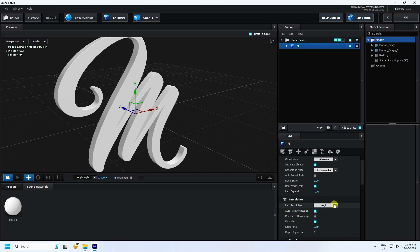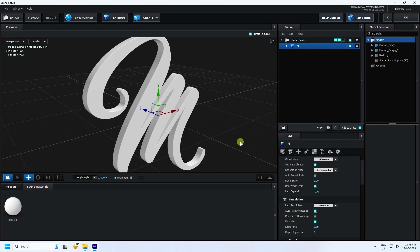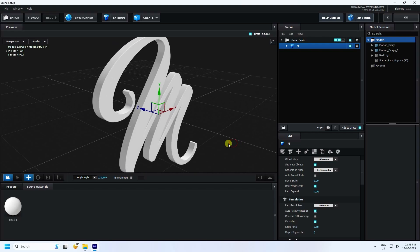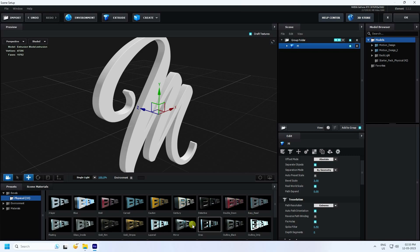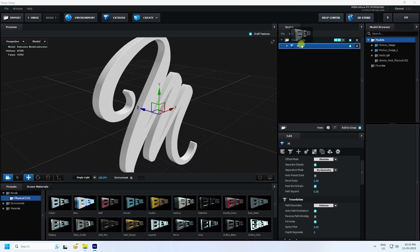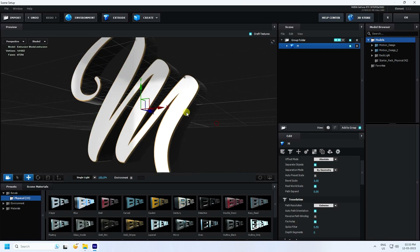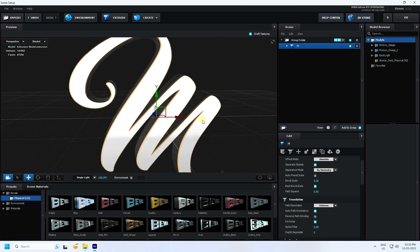That's my resolution — Path Resolution. I use Extreme Full. Then I apply bevel. Go to Presets and Bevel. You can see different styles of bevel. You can use any bevel you like. I like this one, so I'll apply it. That's my bevel.